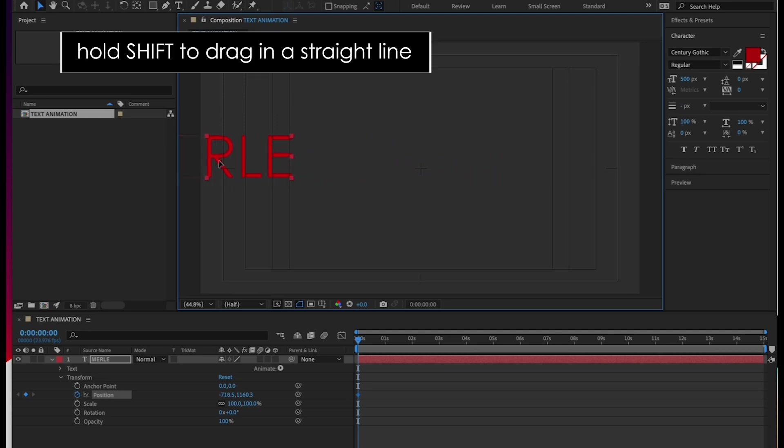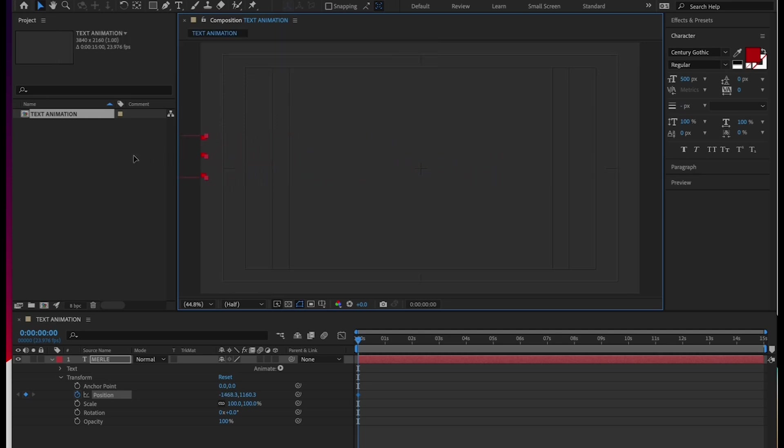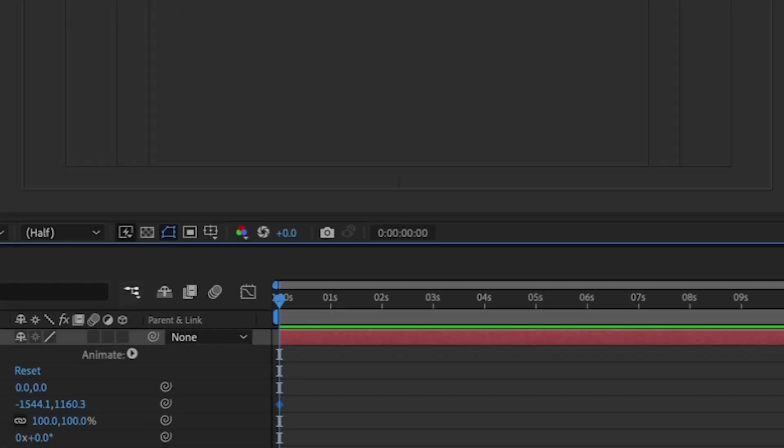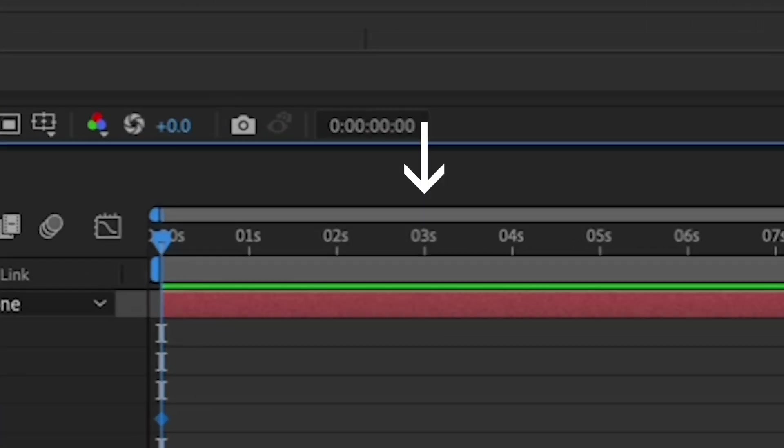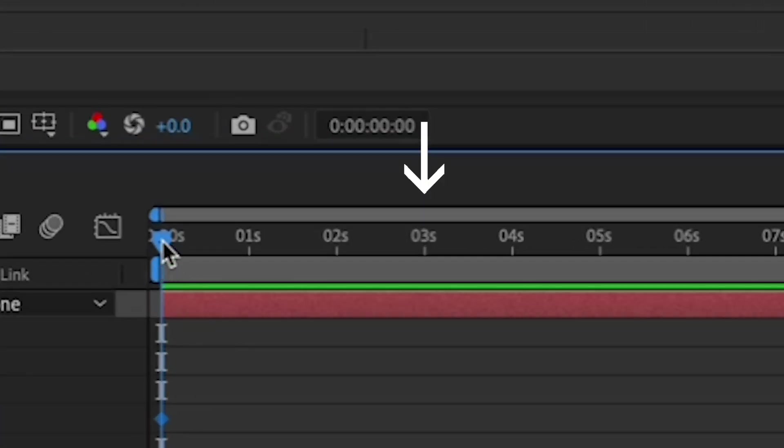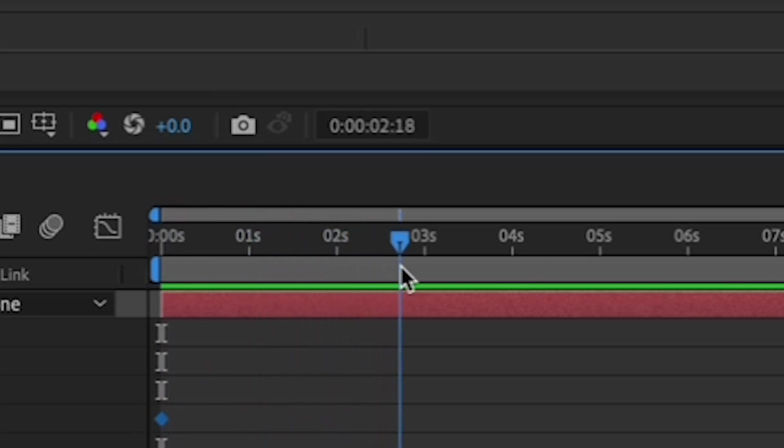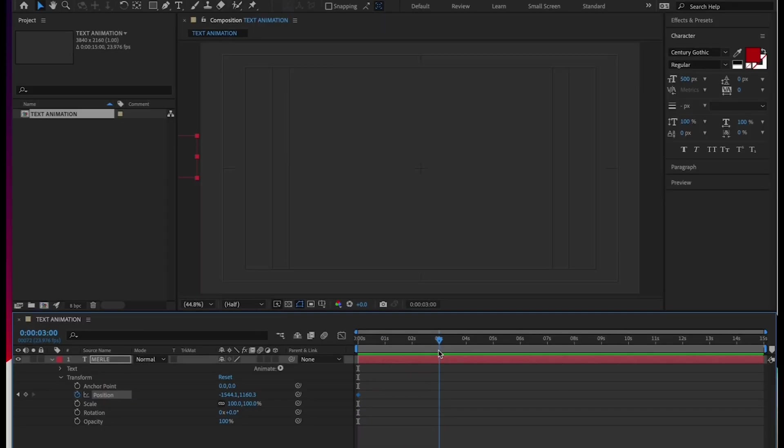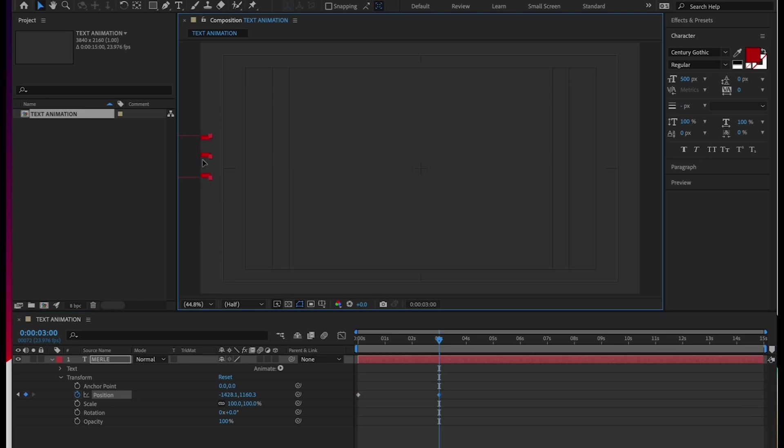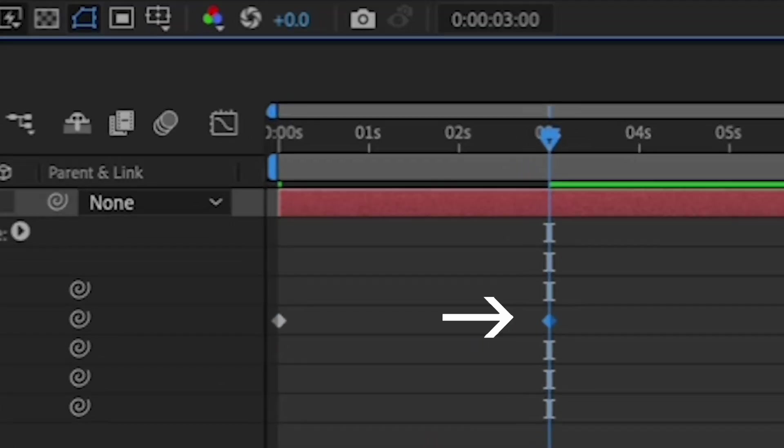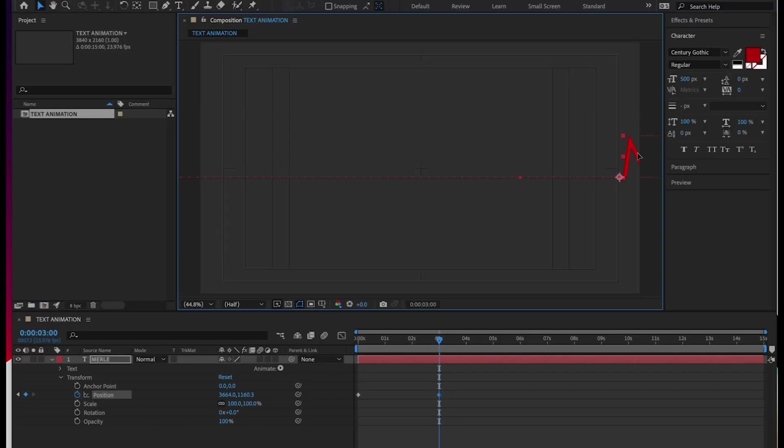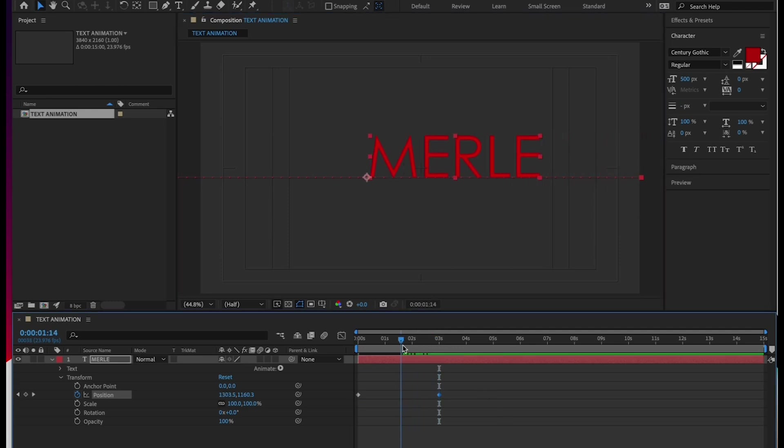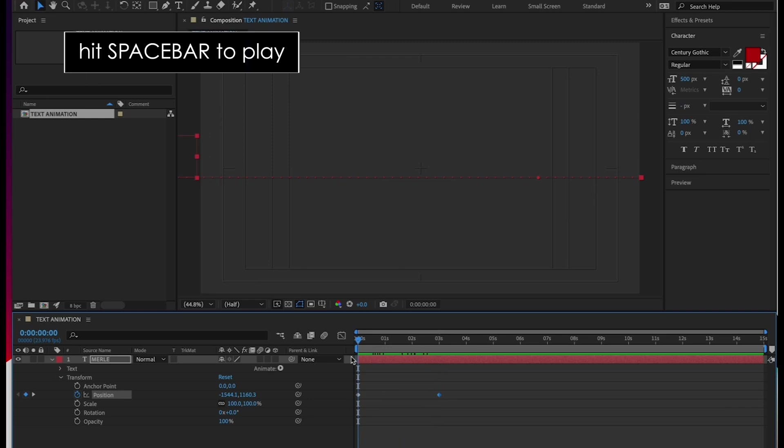Then move your playhead in the timeline to the three second mark, as indicated here on the top of your timeline. And once you're at the three second mark, move your name all the way off the canvas on the right. You'll see that After Effects has automatically created a new keyframe in your timeline for this new position. Now let's play down your timeline to see your animation. To do this, drag your playhead back to the beginning of your timeline, and play down your composition by hitting the space bar.